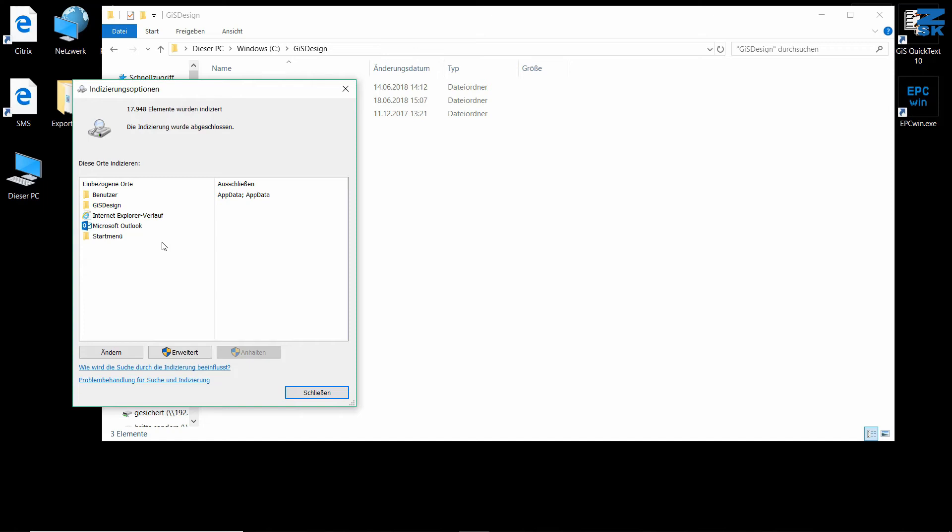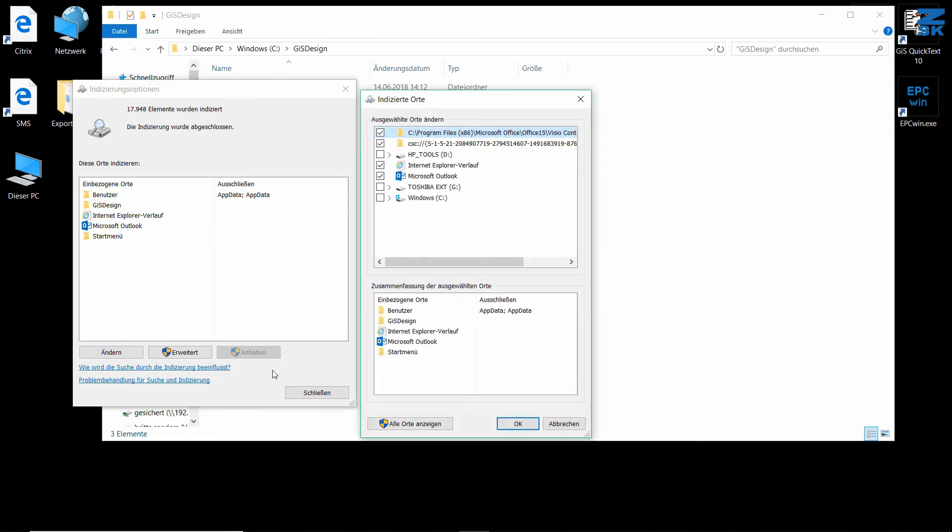If you want to add your folder, for example, I already have my GIS design folder connected to my search function. You would need to press Modify and select the folder where you store all your designs.